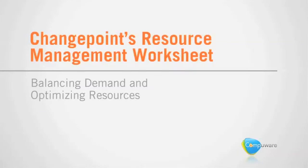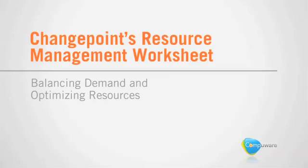In Part 1 of this video, we introduced the remarkable power of ChangePoint's Resource Management Worksheet. With unmatched visibility and control, balancing demand across your organization's resource pool can be made simple.